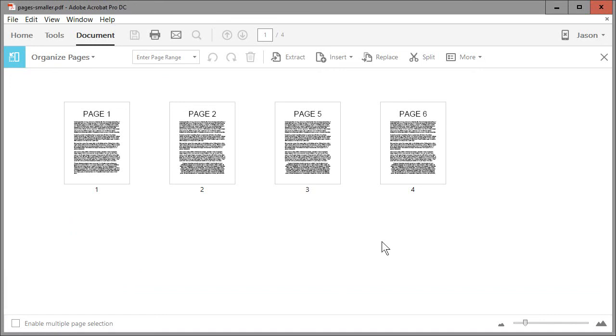So that's how you can quickly delete pages in Adobe Acrobat Pro DC. Thanks for watching. Hope you enjoyed the video. And please remember to subscribe.